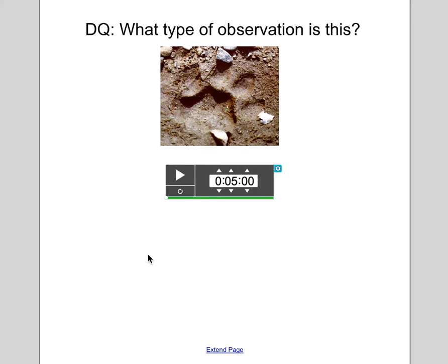Hey Biology 10 students, Mrs. Erickson here with the 13.2-13.3 lectures in biology, focusing on biotic and abiotic factors as well as looking at energy and ecosystems.